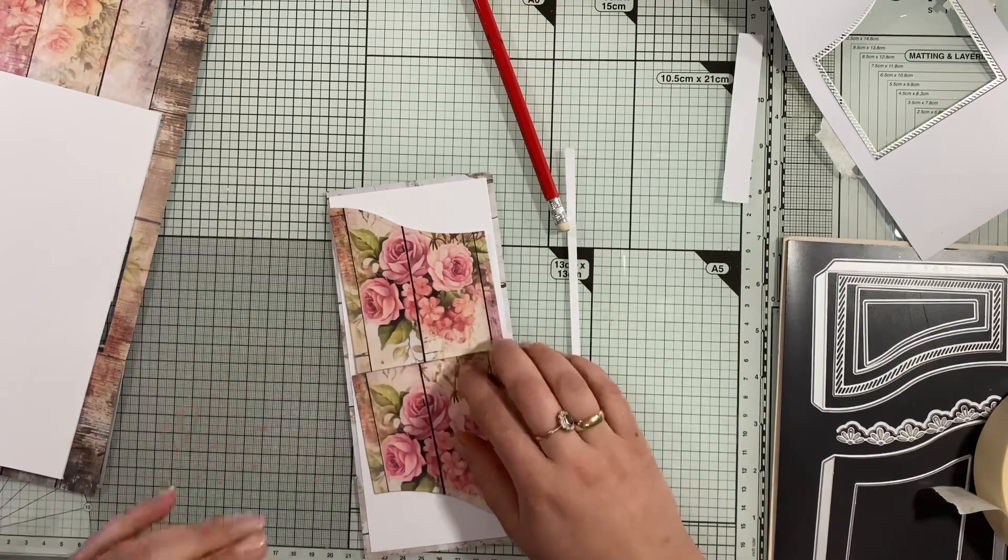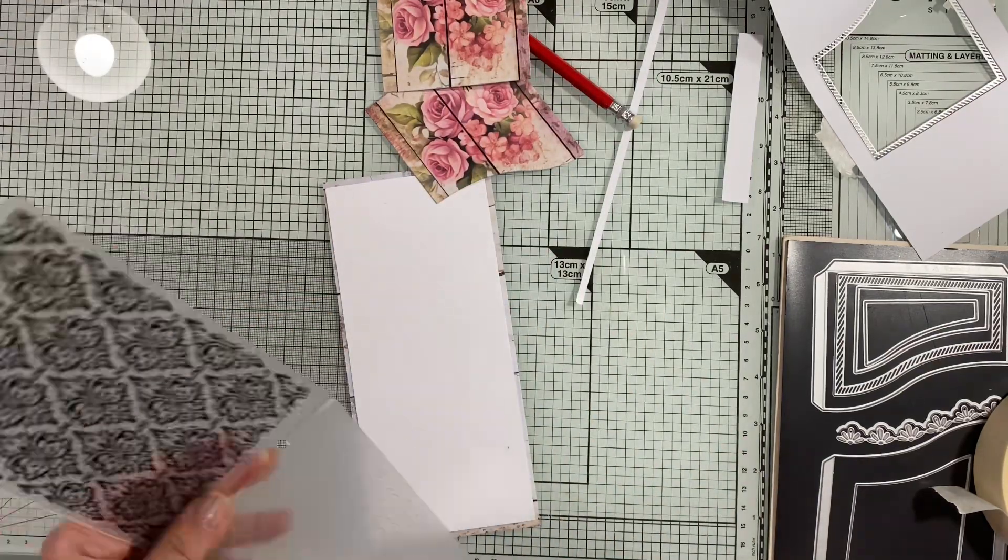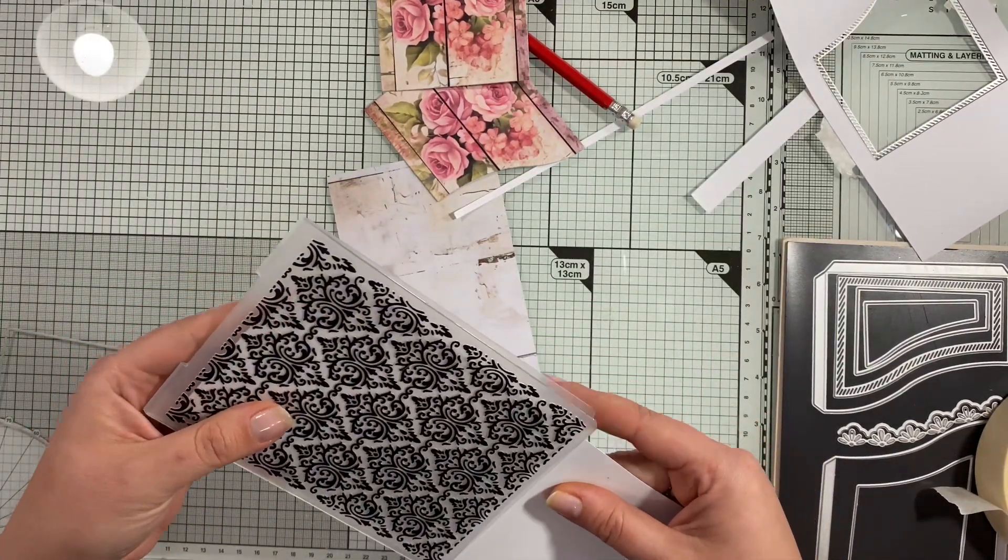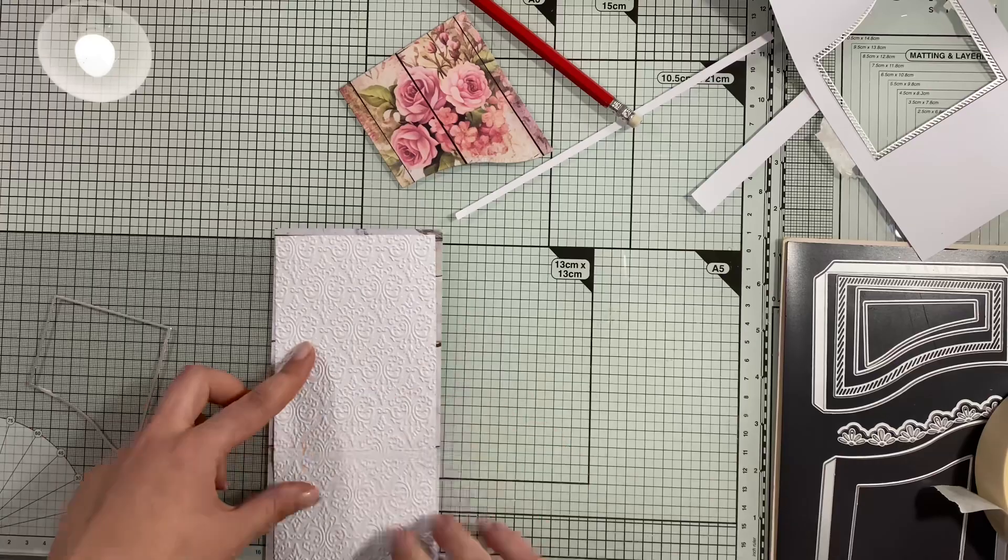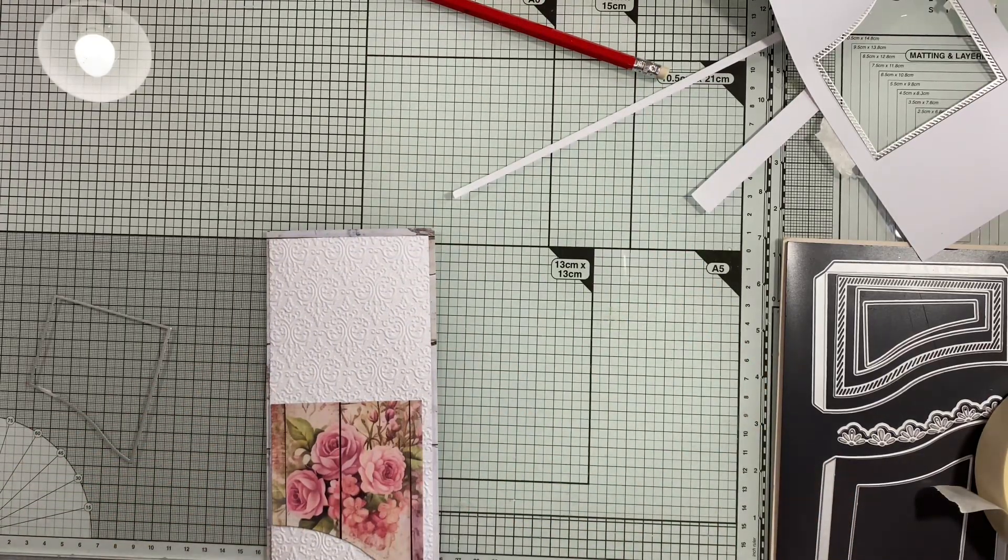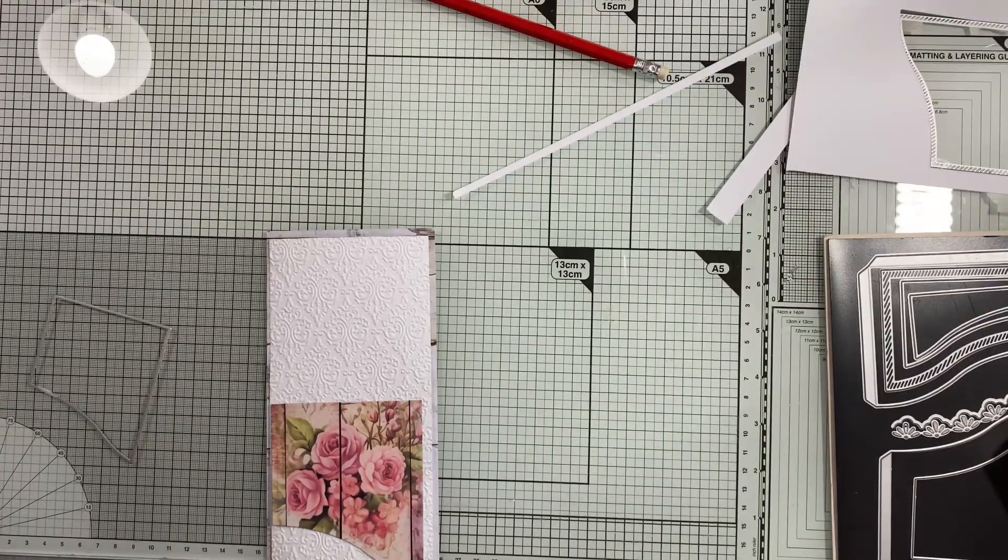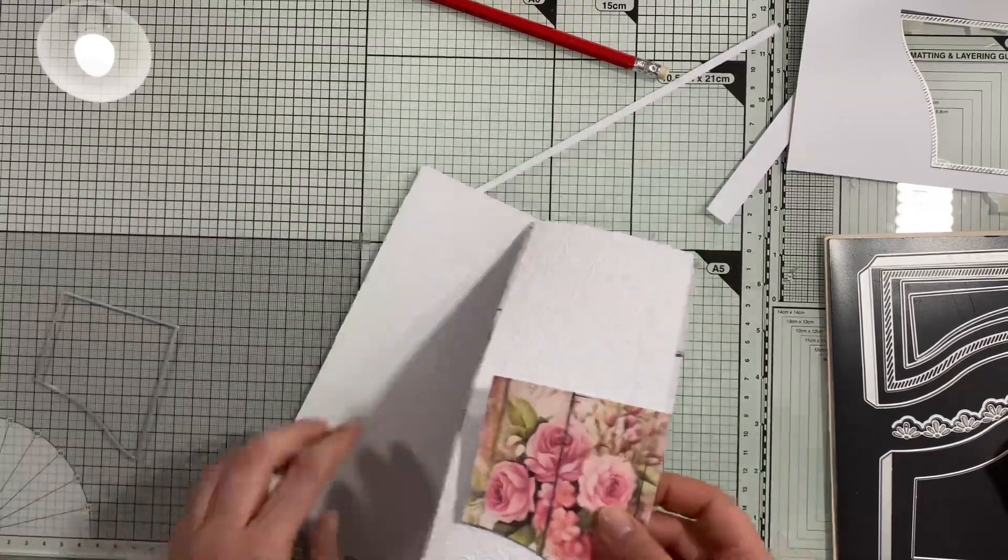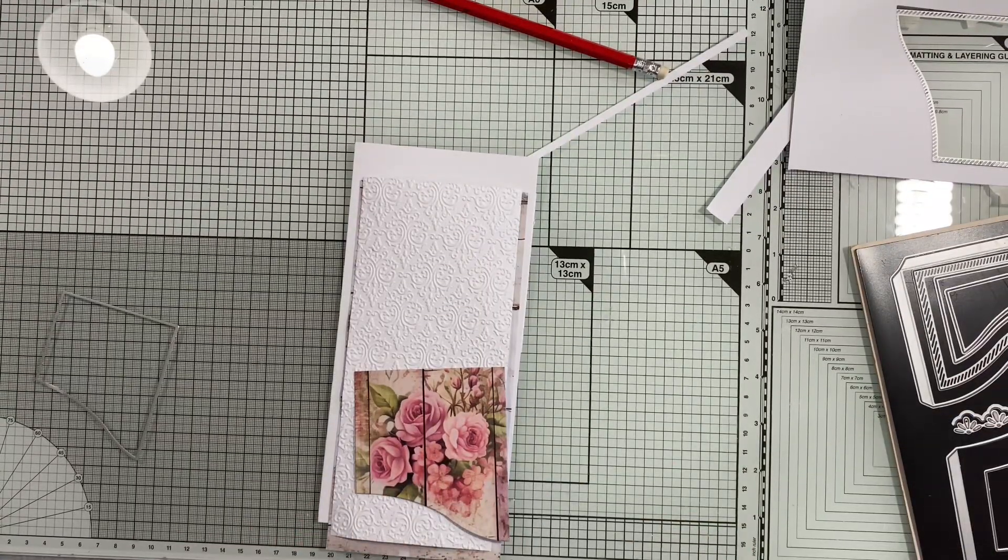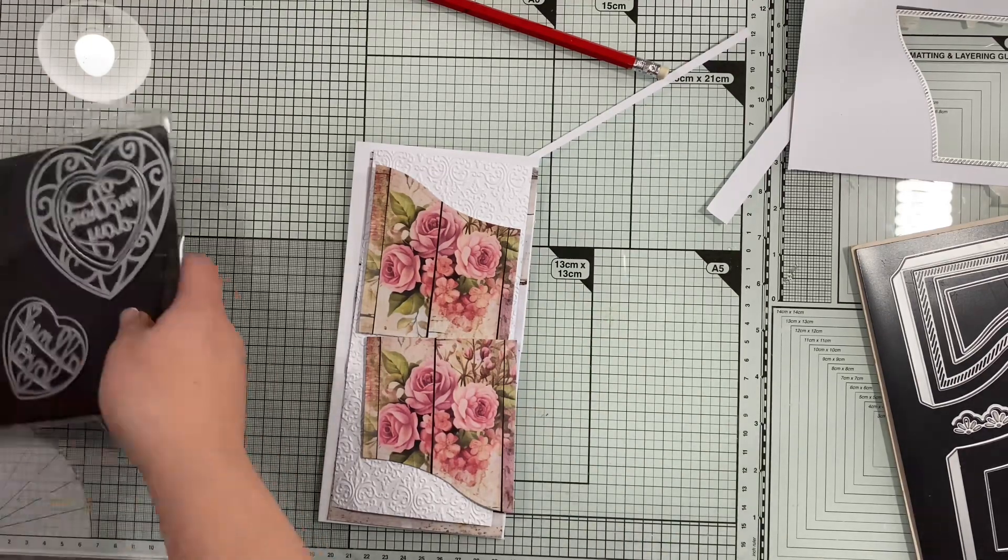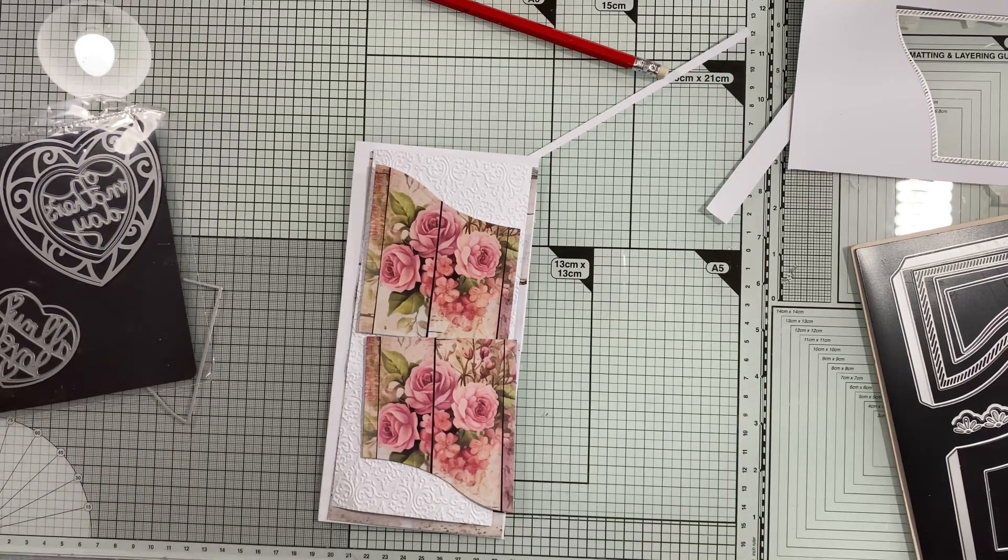This white paper I'm going to emboss using an embossing folder from In Love Arts. I have a 25% discount code down below. I embossed this white piece to give it a nice texture. You don't need large embossing folders—you can emboss halfway through and turn it upside down. Having this white paper embossed adds that extra special touch to your card.